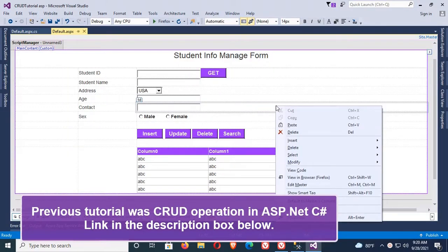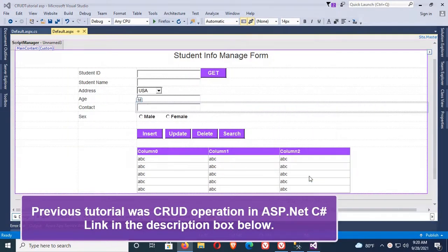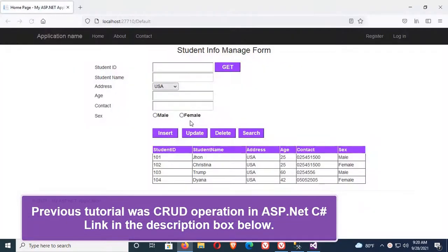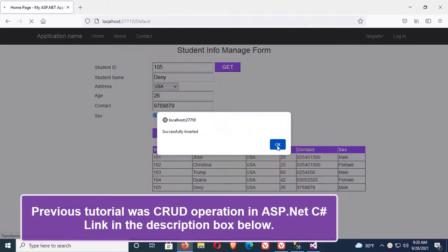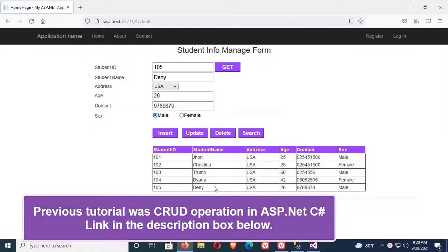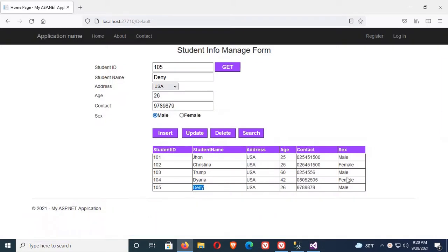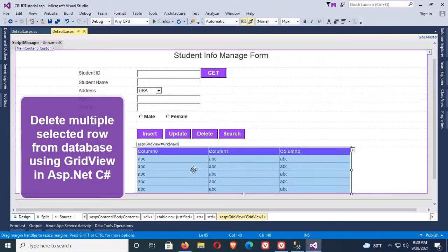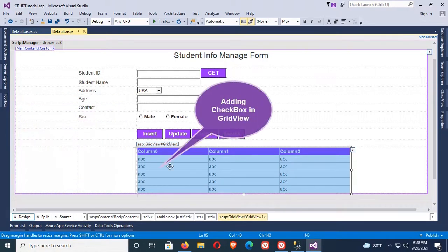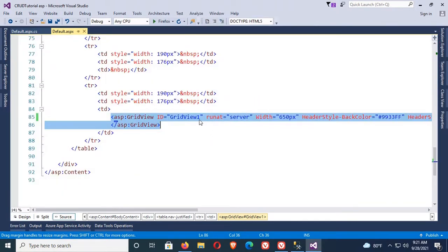The previous tutorial was on CRUD operations — see the link in the description box below. I'm going to insert one more record to show that the previous tutorial was working fine. Yes, the record was inserted successfully. This tutorial will show how to delete multiple selected rows from a database using GridView in ASP.NET.